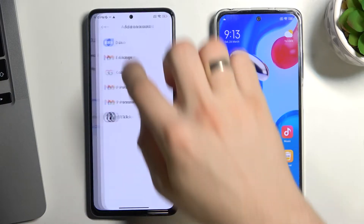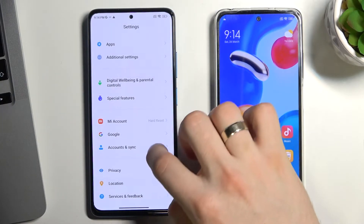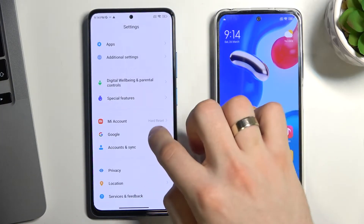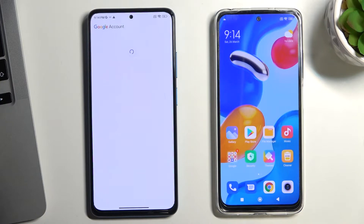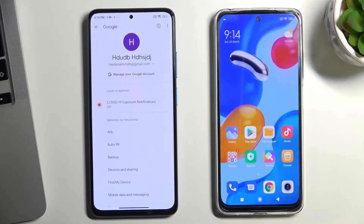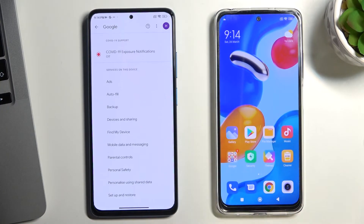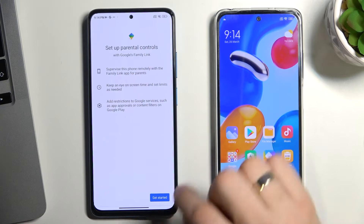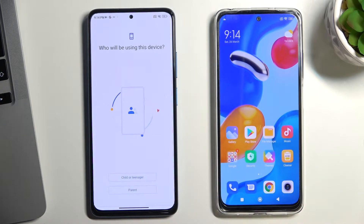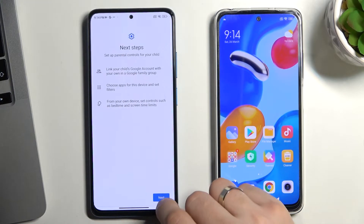Now go back. Scroll down and choose Google here, then scroll down again and choose Parental Controls. Tap Get Started, then select Child or Teenager.